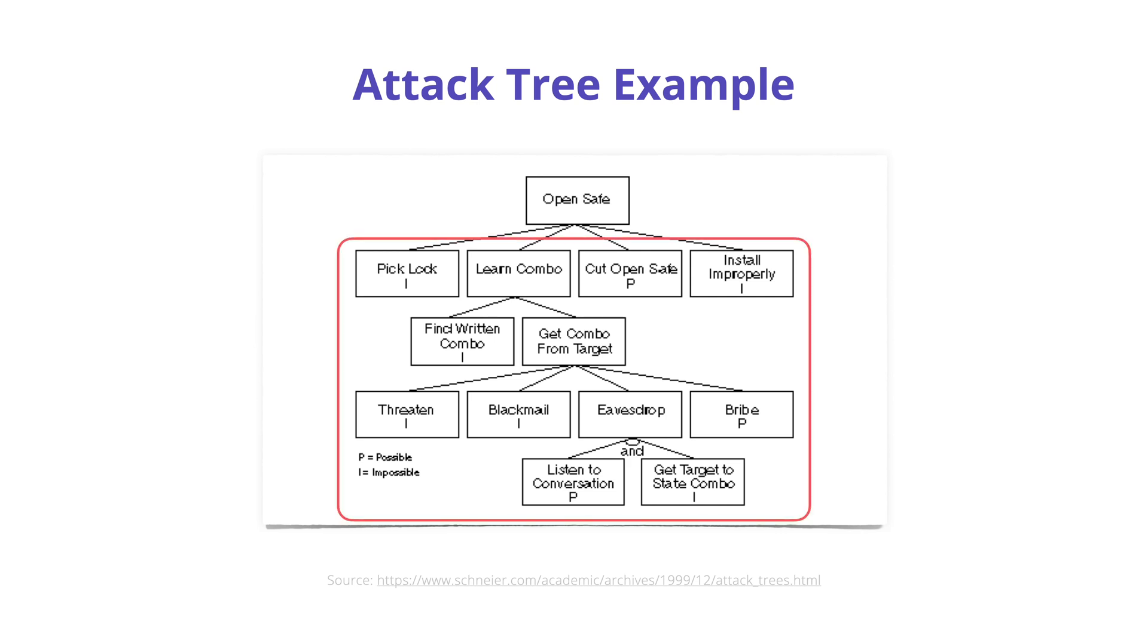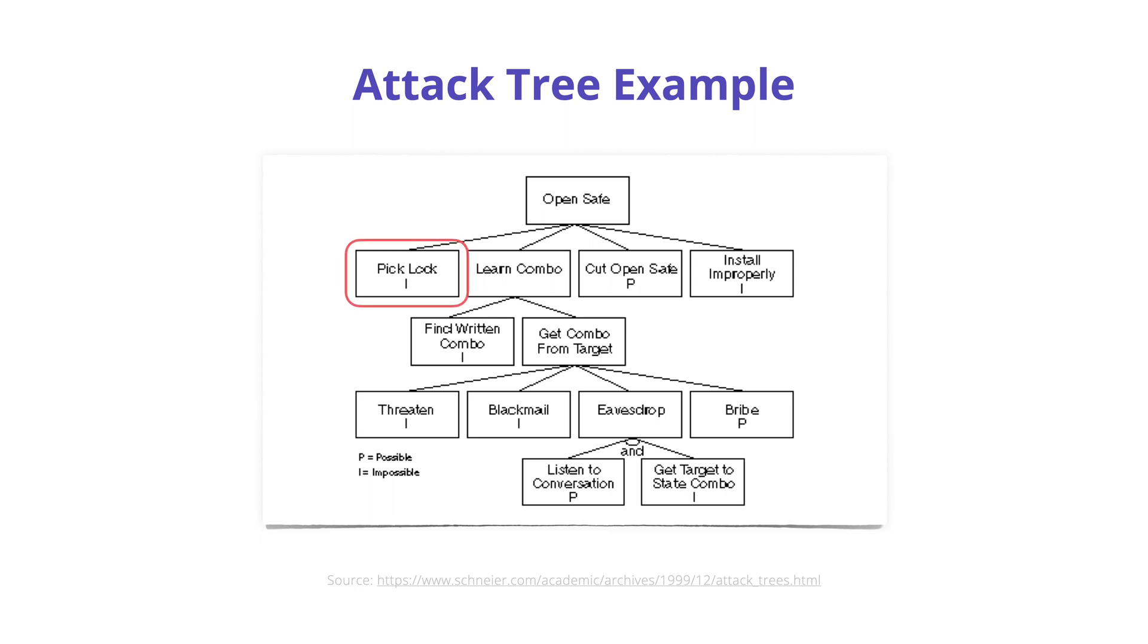The leaf nodes indicate the list of possible ways that an attacker can use to open the safe. The attacker can simply use lock picking, cut open the safe, or install the safe improperly so it can be opened at a later point in time.